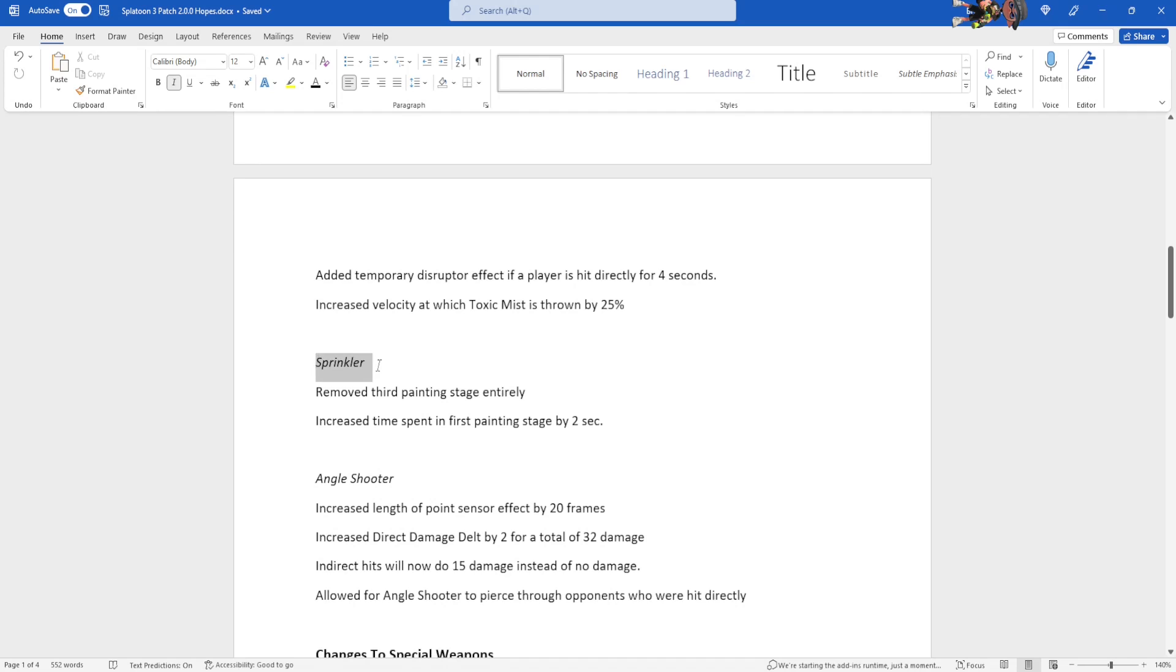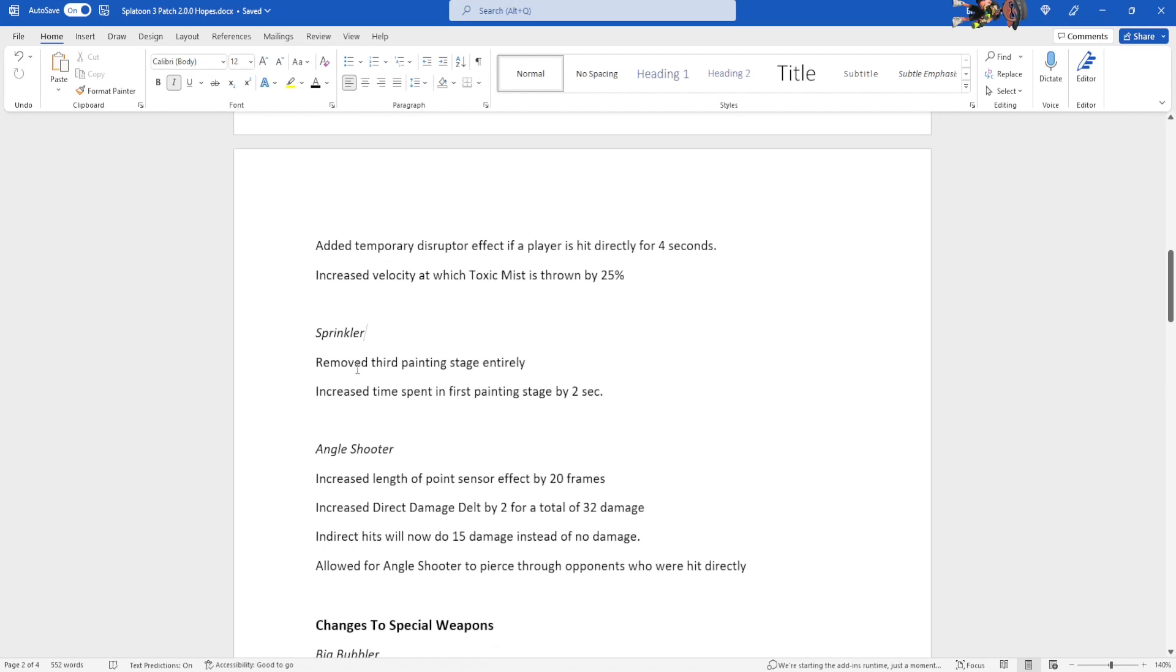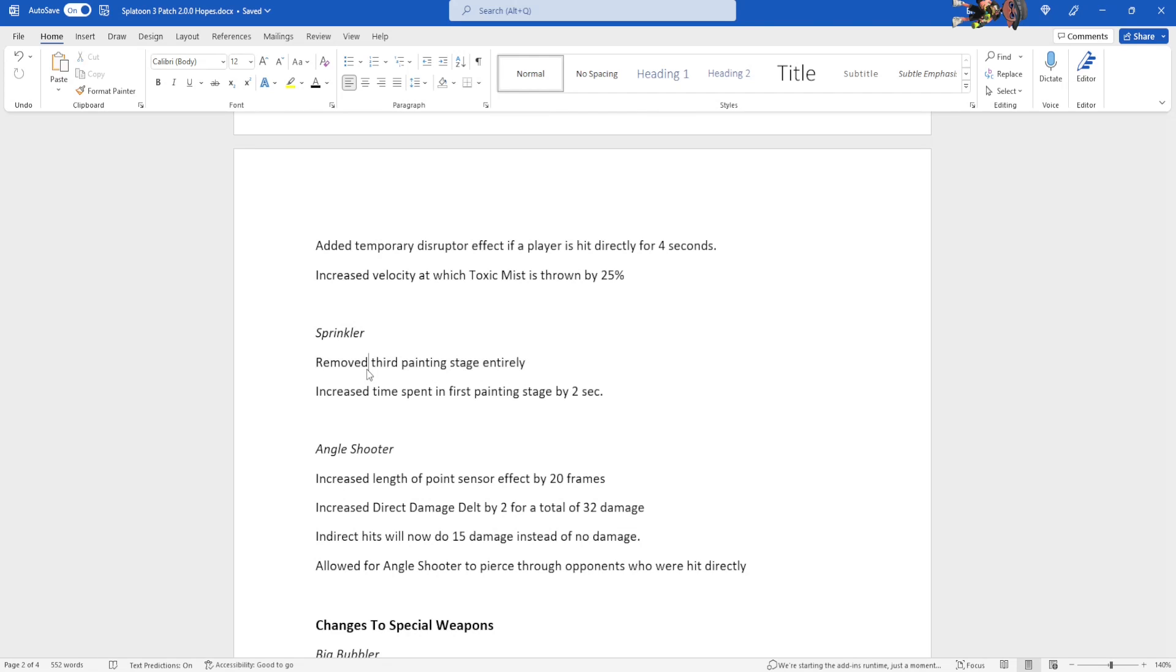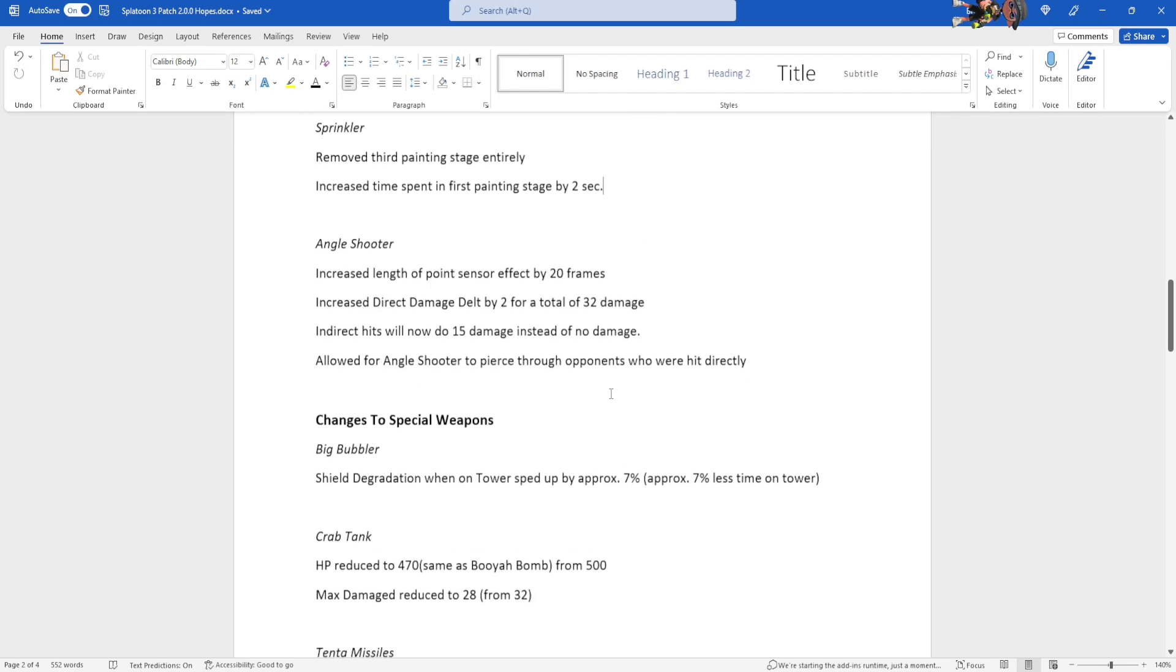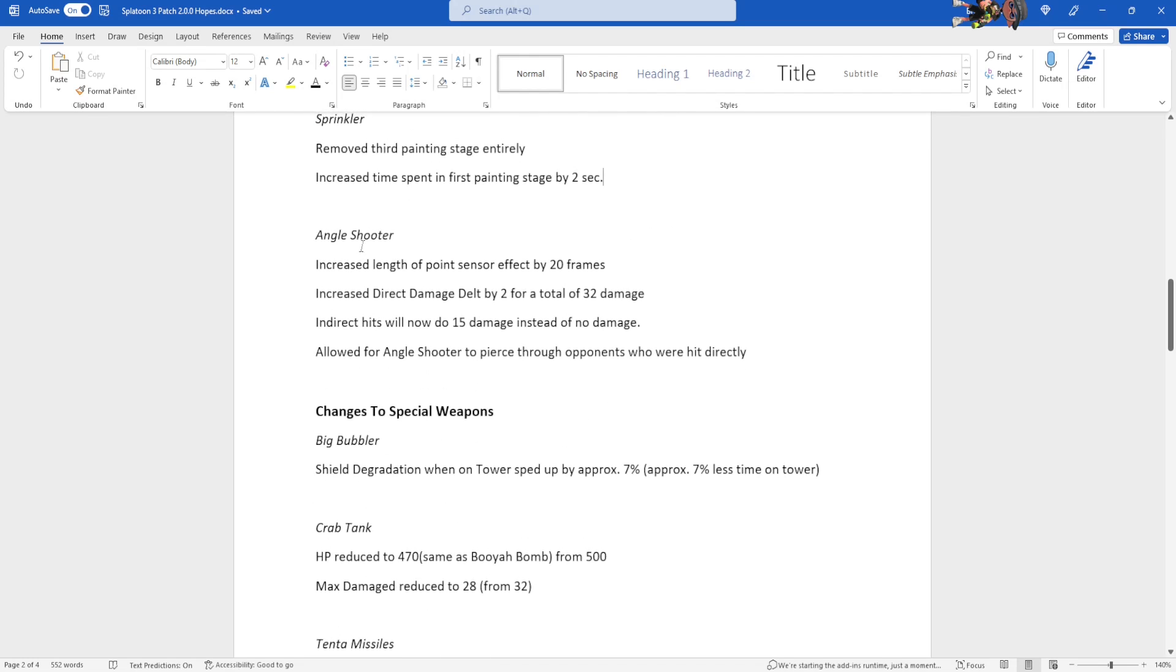Sprinkler. Removed the third painting stage entirely. This one is me. I just decided to remove the third painting stage. It was too slow. It wasn't useful. I just removed it. Increase the time spent in the first painting stage by two seconds. First painting stage is a little too slow. Decided to increase it by two seconds.